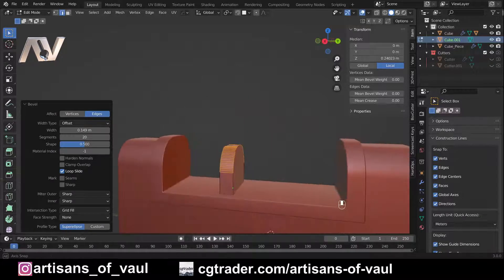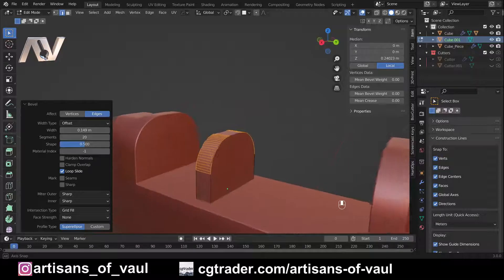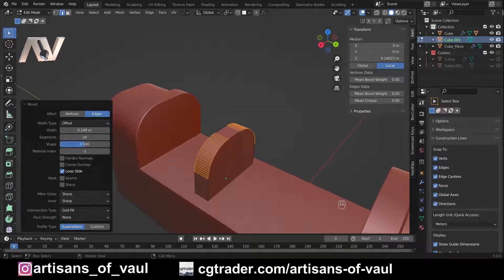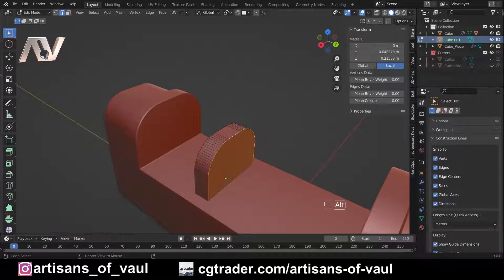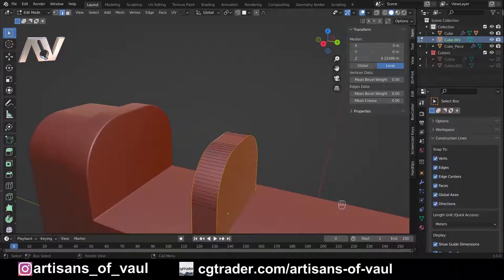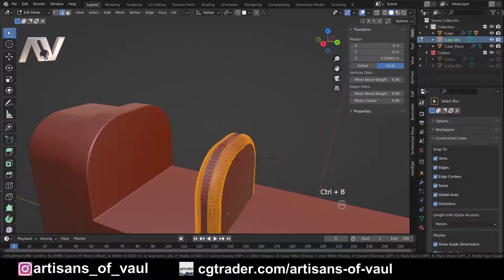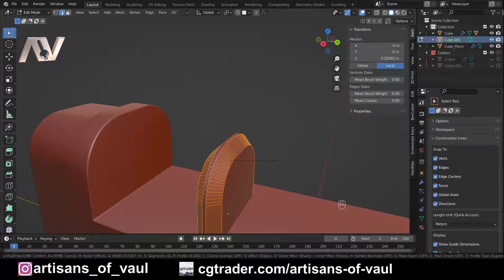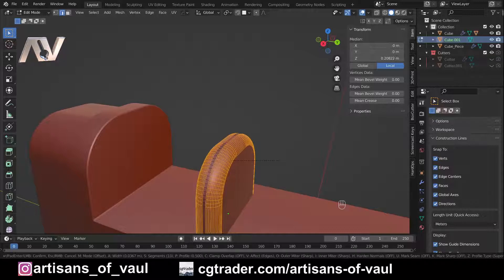Next we want to do the same thing on the other edges. Press Alt and click that edge, then Shift+Alt and click the other one, and bevel them the same amount — Ctrl+B, something about there. If you want fewer or more bevels you can just use the scroll wheel on your middle mouse button. Since this is being 3D printed, I'm going to go for somewhere around 10. That's going to look fine.